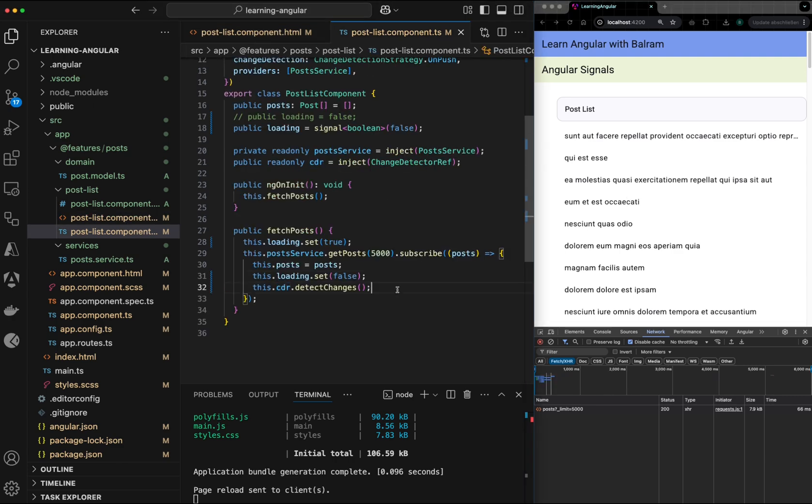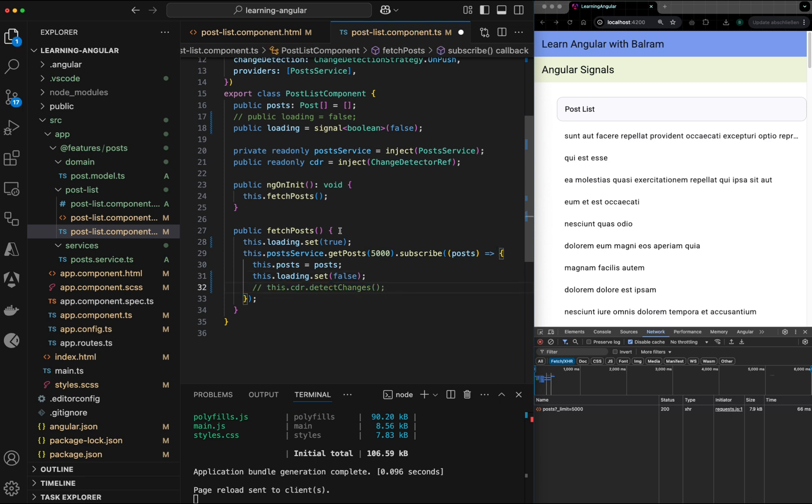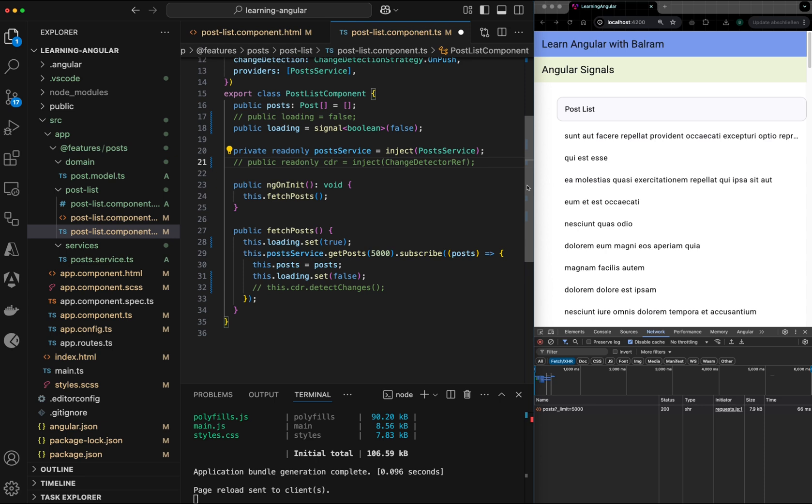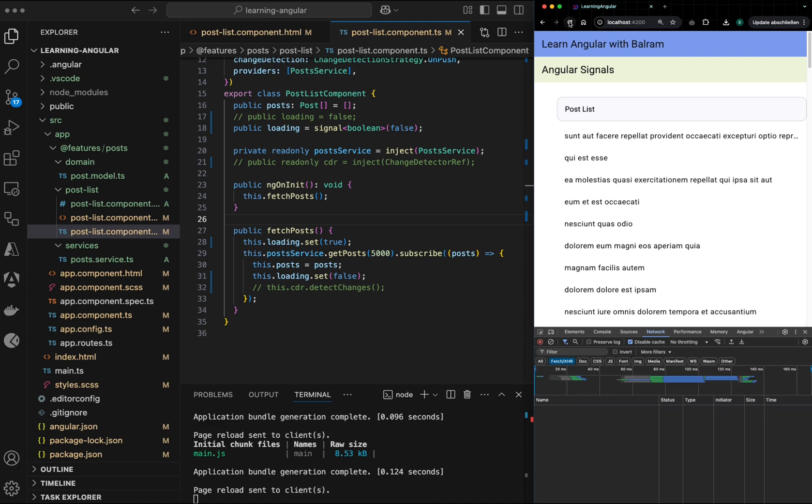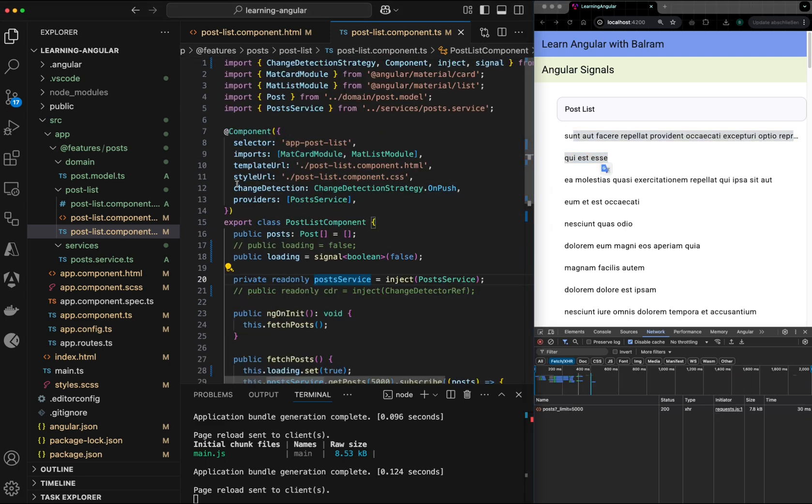And the interesting thing now, I can get rid of the change detection here. I don't want to trigger my change detection manually. And I will rely on Angular reactivity now. As you can see, if I refresh, I'm able to fetch my data, even though my component is set on the OnPush mechanism. This is how Angular signal is changing the way you create applications.